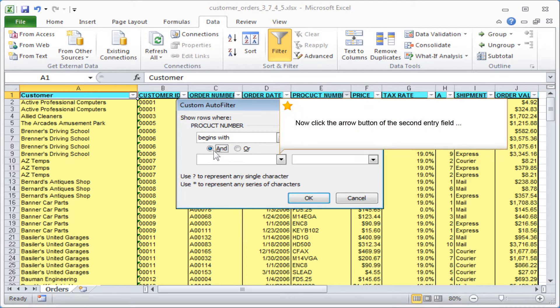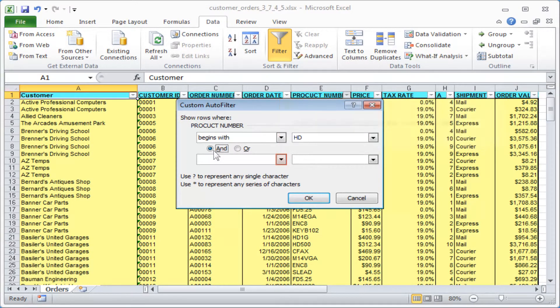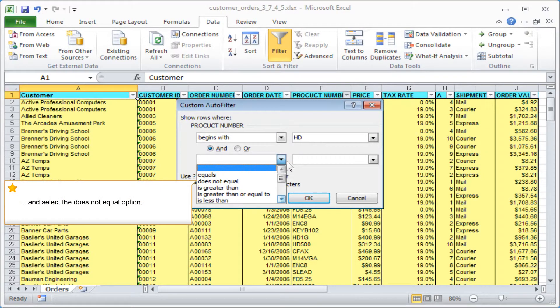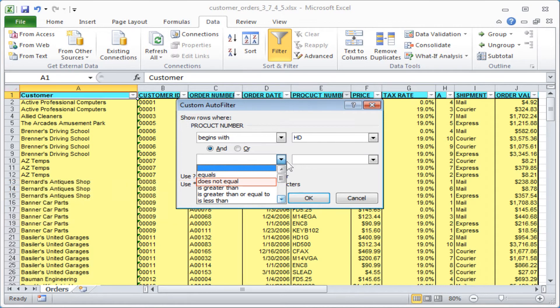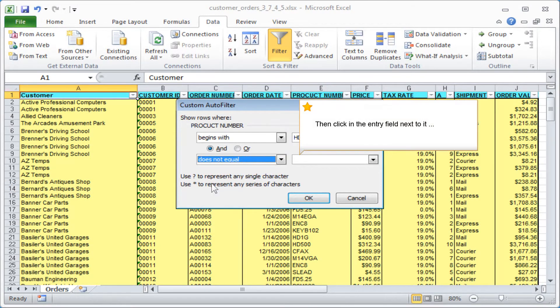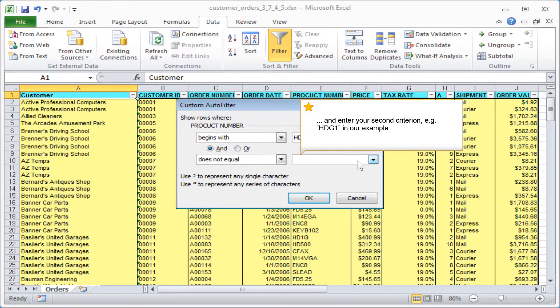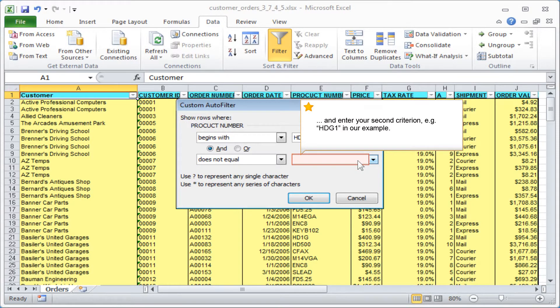Now click the arrow button of the second entry field and select the does not equal option. Then click in the entry field next to it and enter your second criterion, for example, HDG1 in our example.